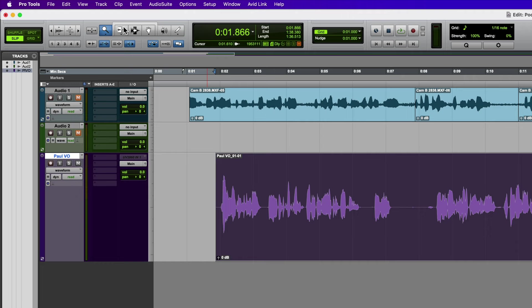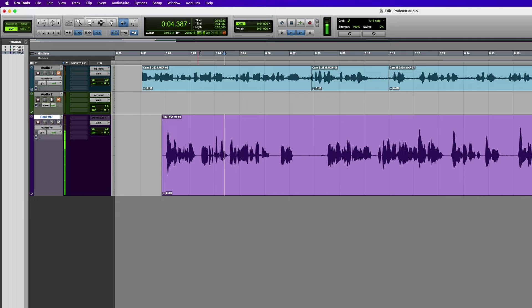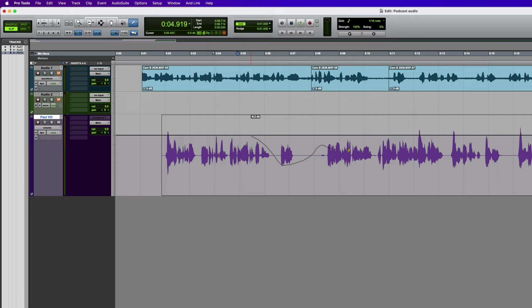Next one along is the scrubber tool, which allows you to click and drag within a piece of audio and hear it at different speeds. This is good for identifying problems with the audio like glitches. You can scan around with the scrubber tool, find a problem, zoom in and edit it or do whatever's necessary. We've also got the pencil tool — you can draw certain things with it. One example is changing the track view to volume so you could draw volume automation. You can also do waveform repairs with it.